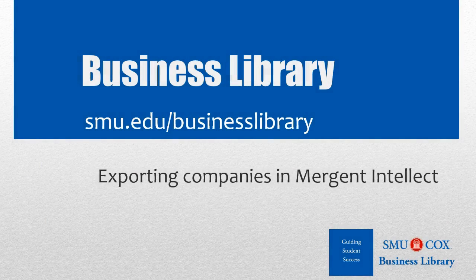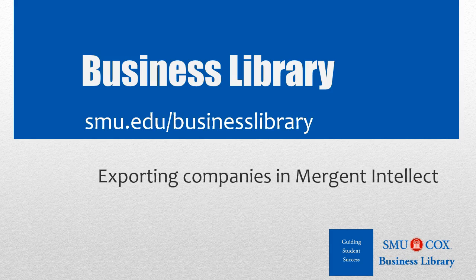Welcome to the Business Library. I'm Melissa Johnson, and this video will demonstrate how to export a list of screened companies in Mergent Intellect.